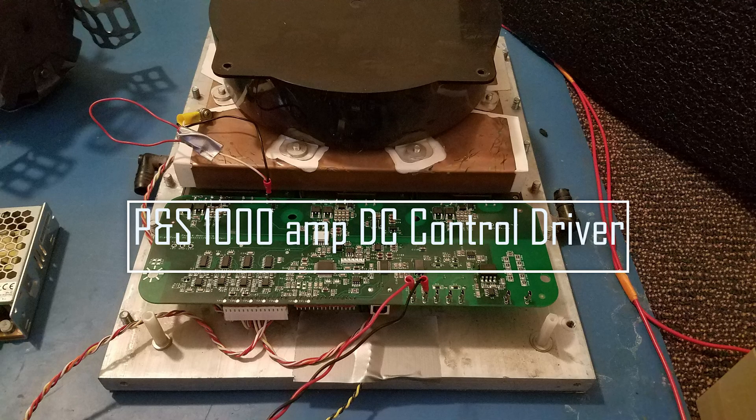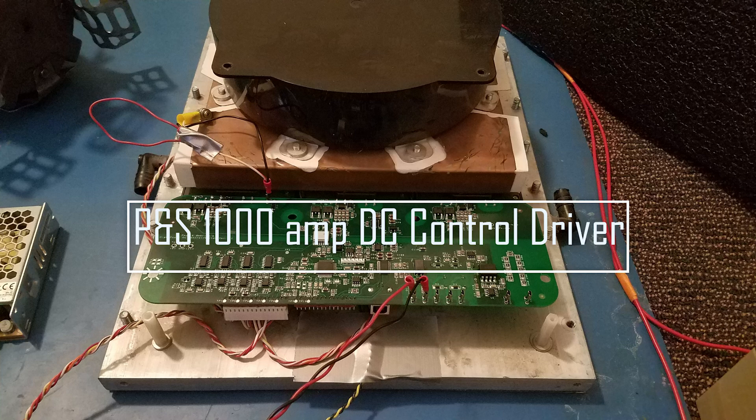Thank you for watching P&S 1000 Amp DC Control Driver Board.